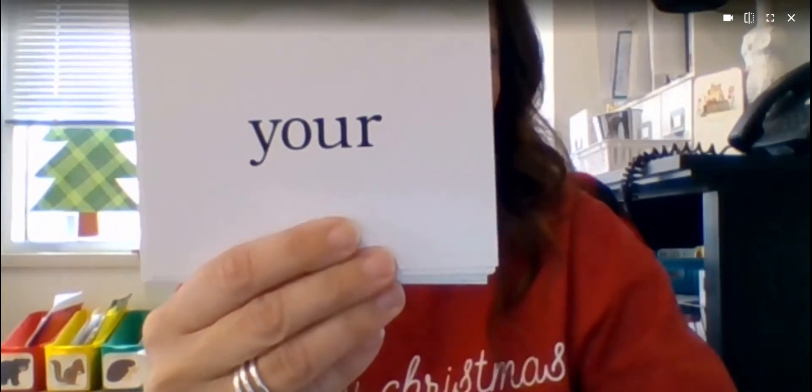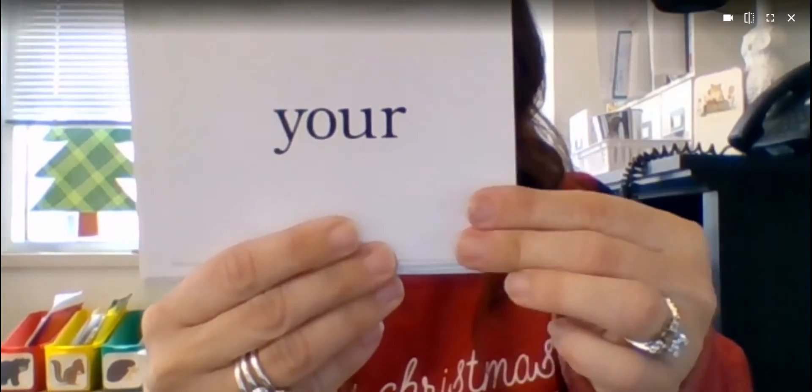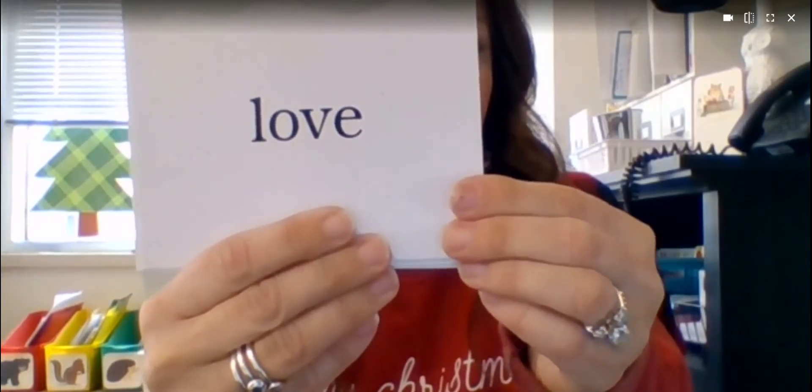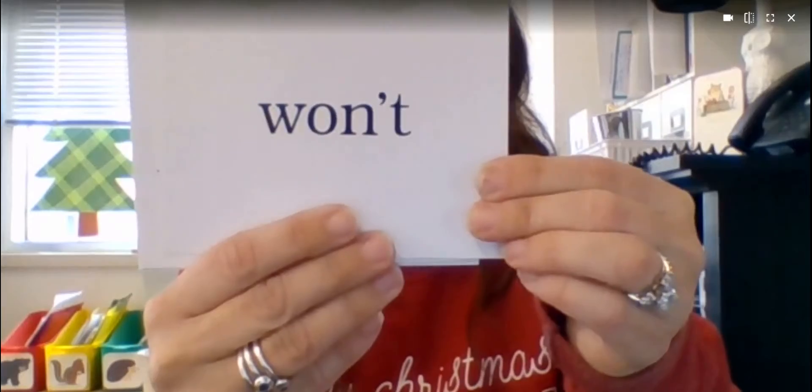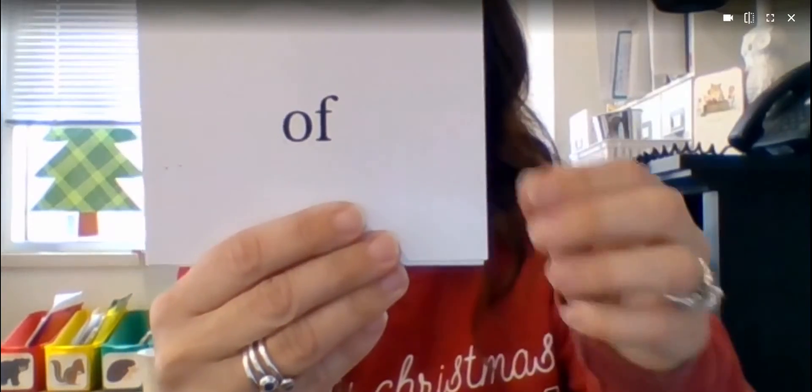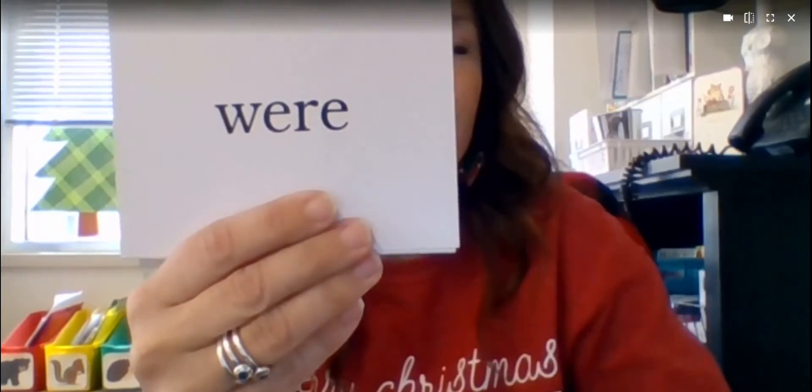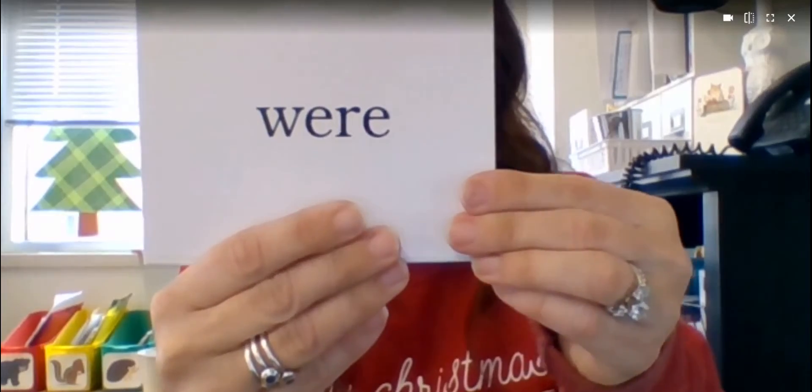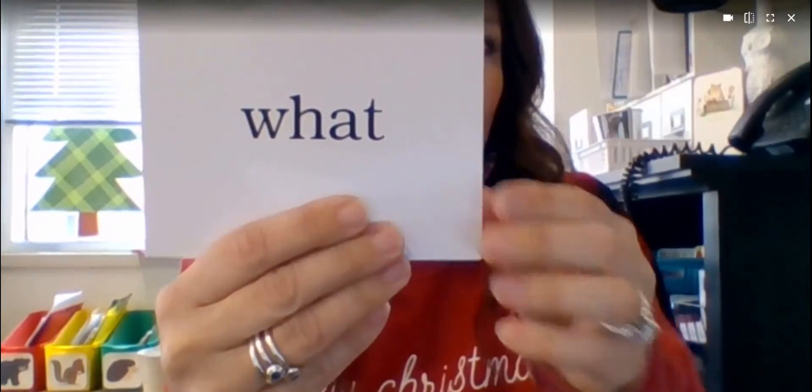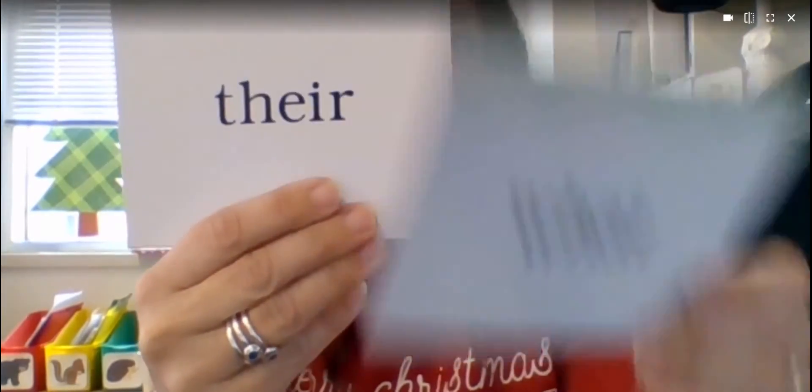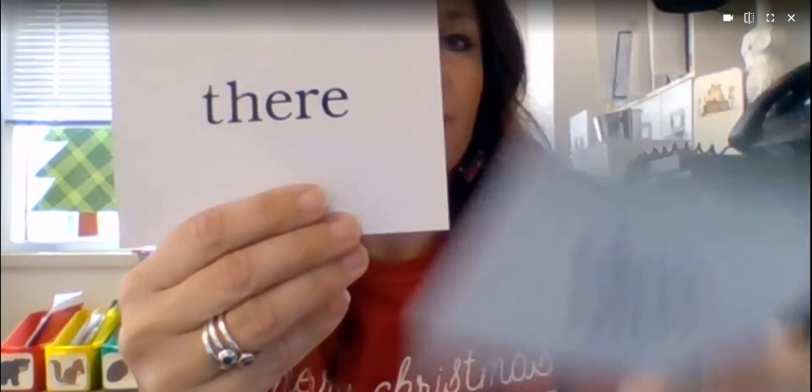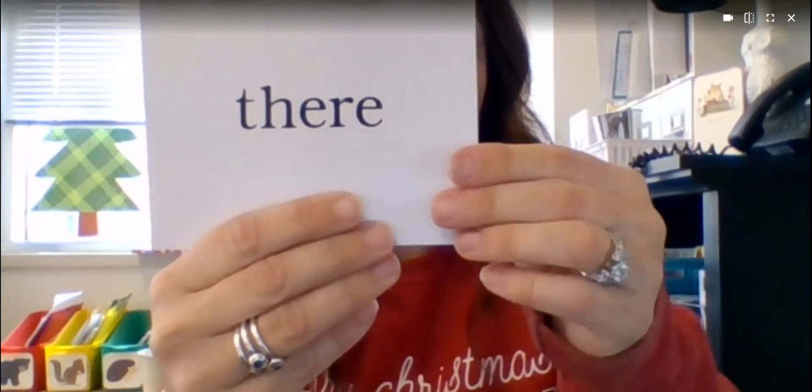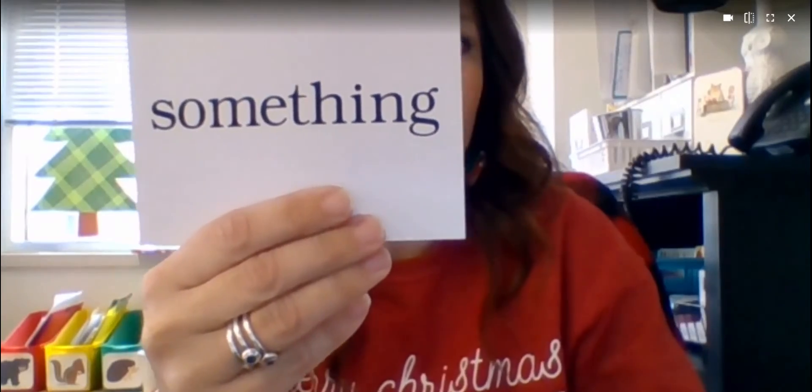Your, or, love, won't, of, were, what, their, their, something.